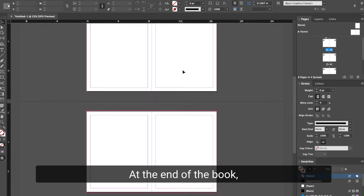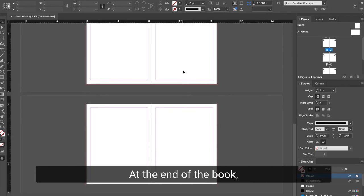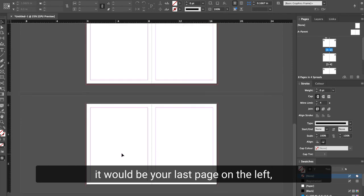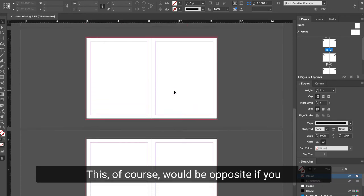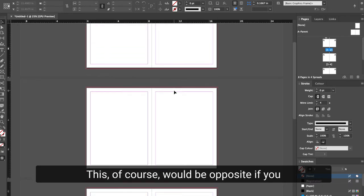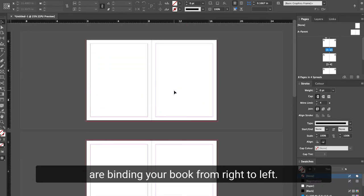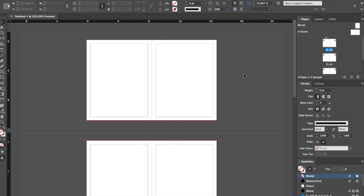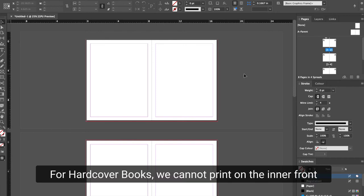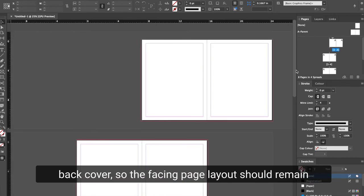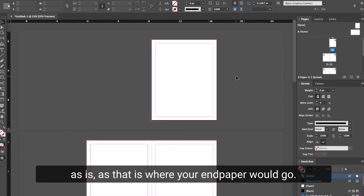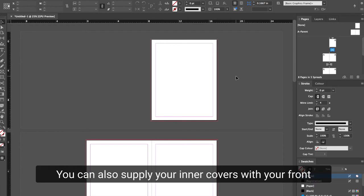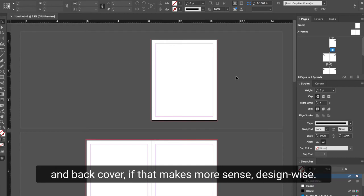At the end of the book, it would be your last page on the left and your inner back cover on the right. This, of course, would be opposite if you are binding your book from right to left. For hardcover books, we cannot print on the inner front and back cover, so the facing page layout should remain as is, as that is where your end paper would go. You can also supply your inner covers with your front and back cover if that makes more sense design-wise.